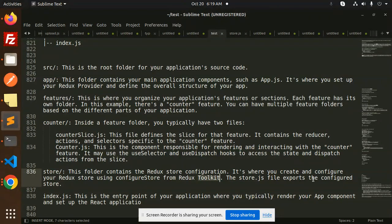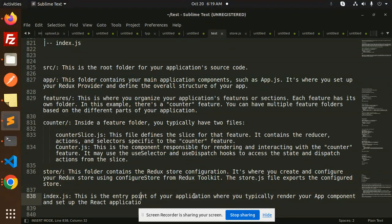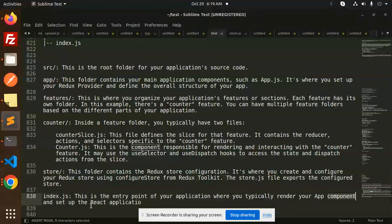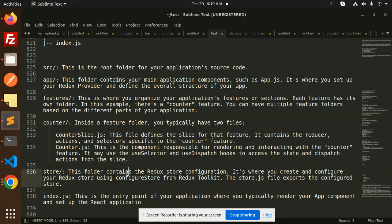Last is index.js. This is the entry point of your application where you typically render your app component and set up the React application. So this is the full-fledged React Redux Toolkit folder structure.